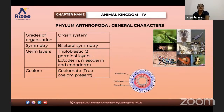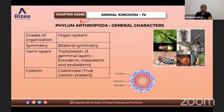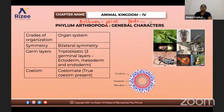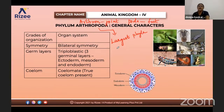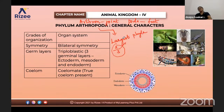Let us move on to the next phyla — Arthropoda. All insects come under this phyla. 'Arthro' means joint, and 'poda' means foot — so they have jointed appendages, which is the unique feature of this phyla. This is the largest phyla. Among the 11 phyla, this is the largest, and about two-thirds of all animals come under Arthropoda.